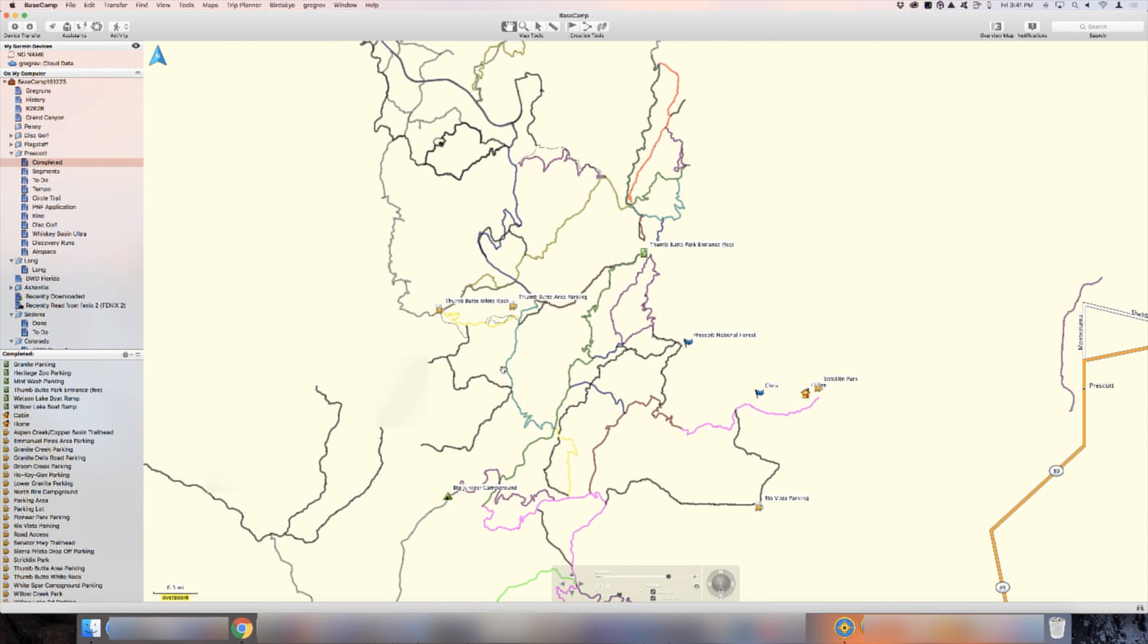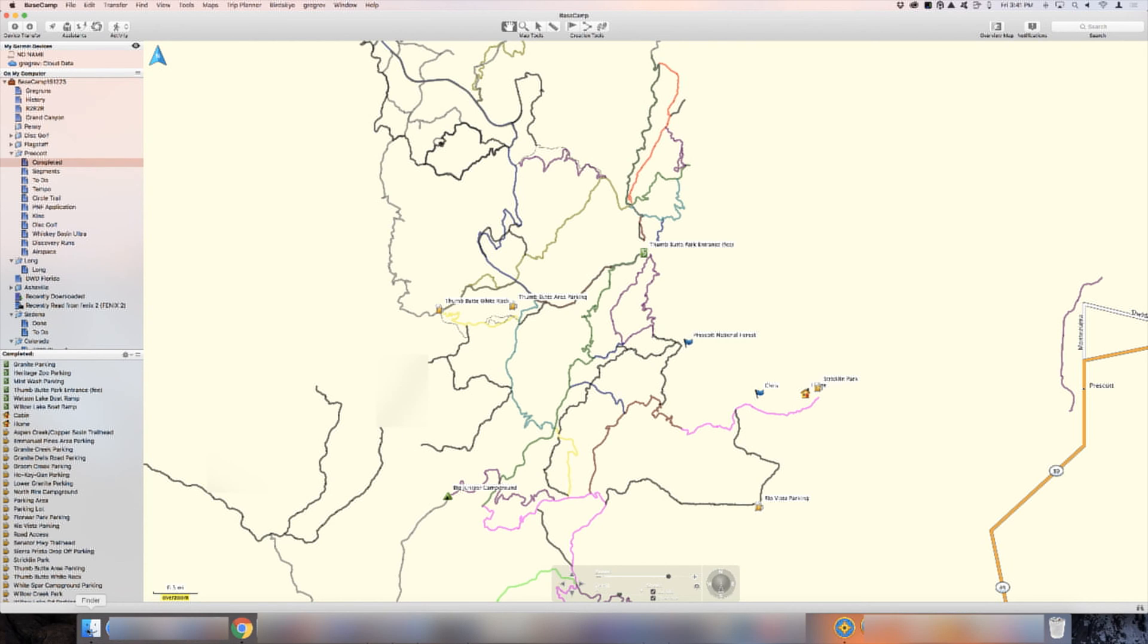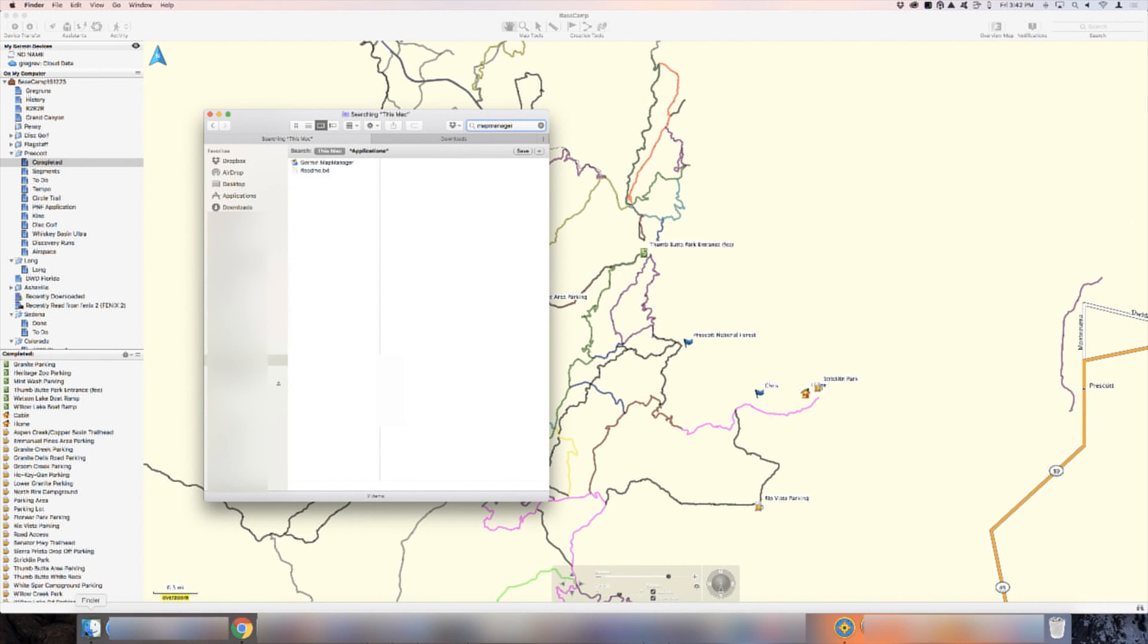I'm going to show you how to add topo maps to Garmin Basecamp. It's actually very easy. I'm on the Mac, so I'll show you how to do it on the Mac. Hopefully on Windows it's the same way. I'm not sure, I don't use Windows. But here's how you would do it.